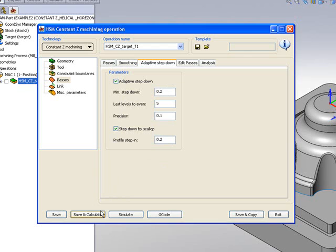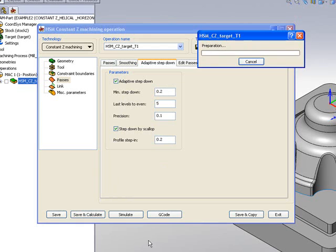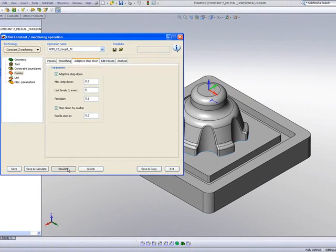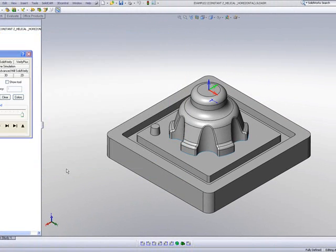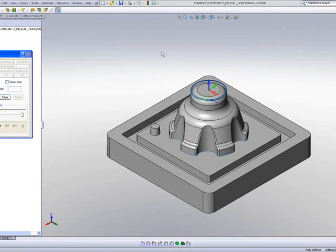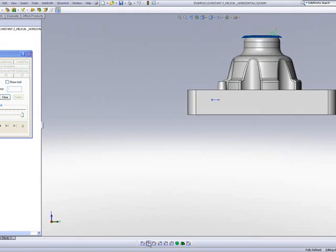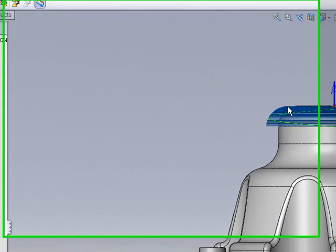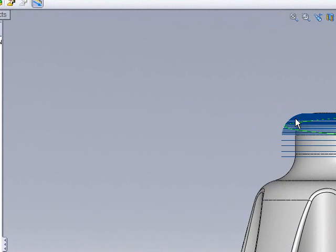If I use Save and Calculate, now if we take a look at our simulation this time, and I'll use a side view, you'll see that in these areas over here, it's doing actually a scallop step around the part.